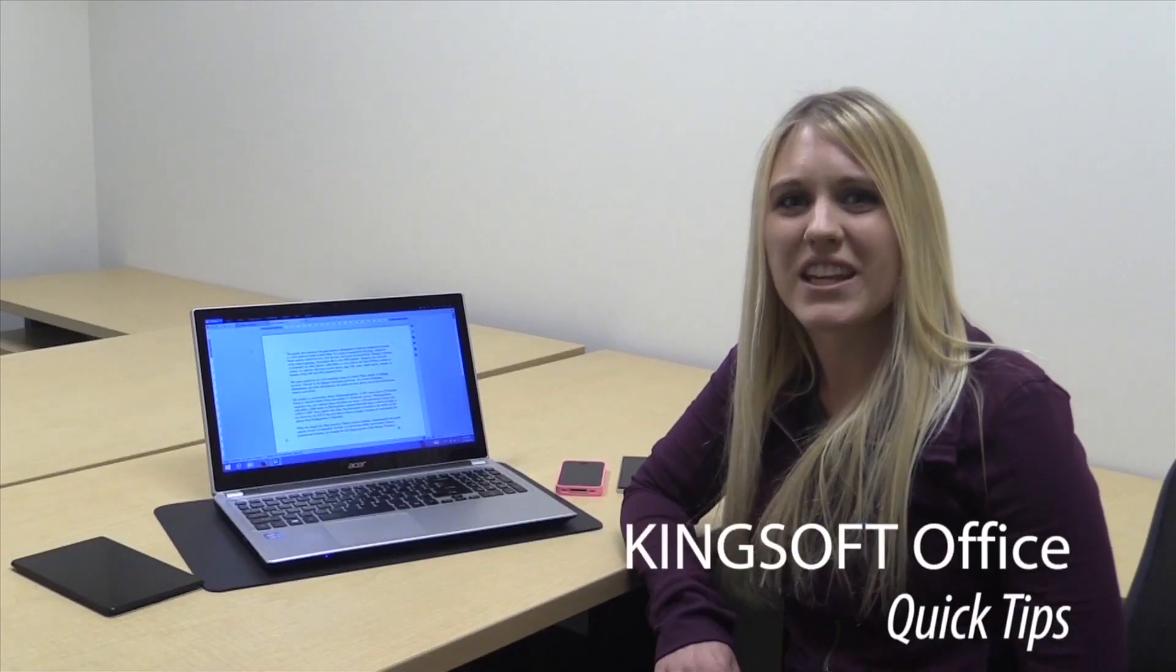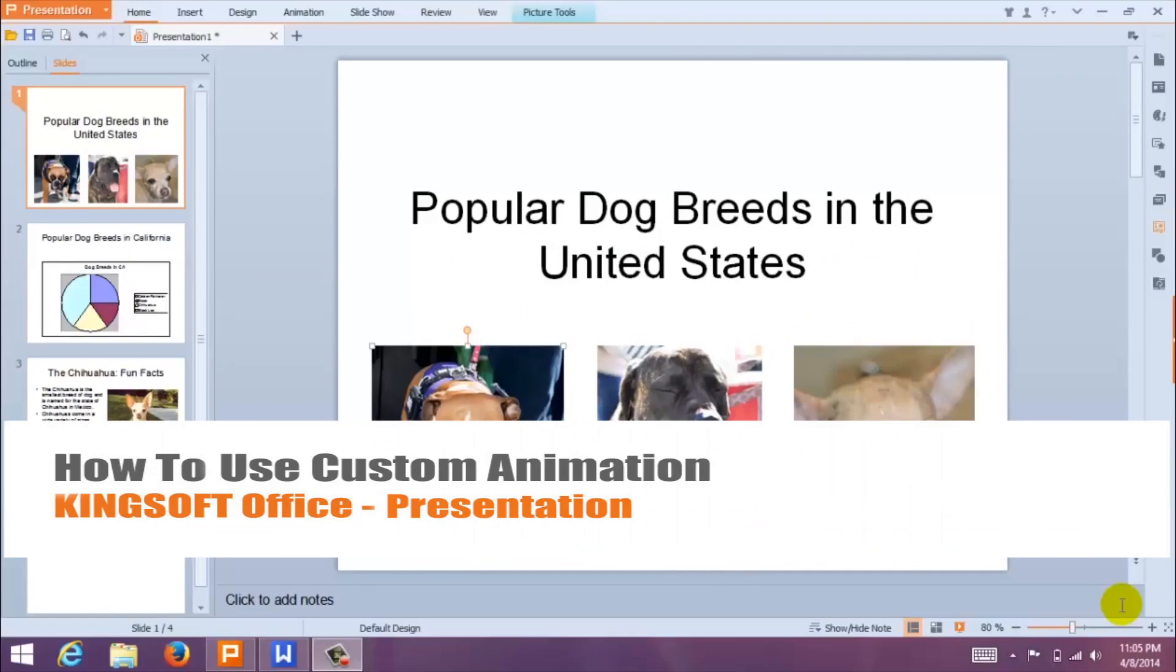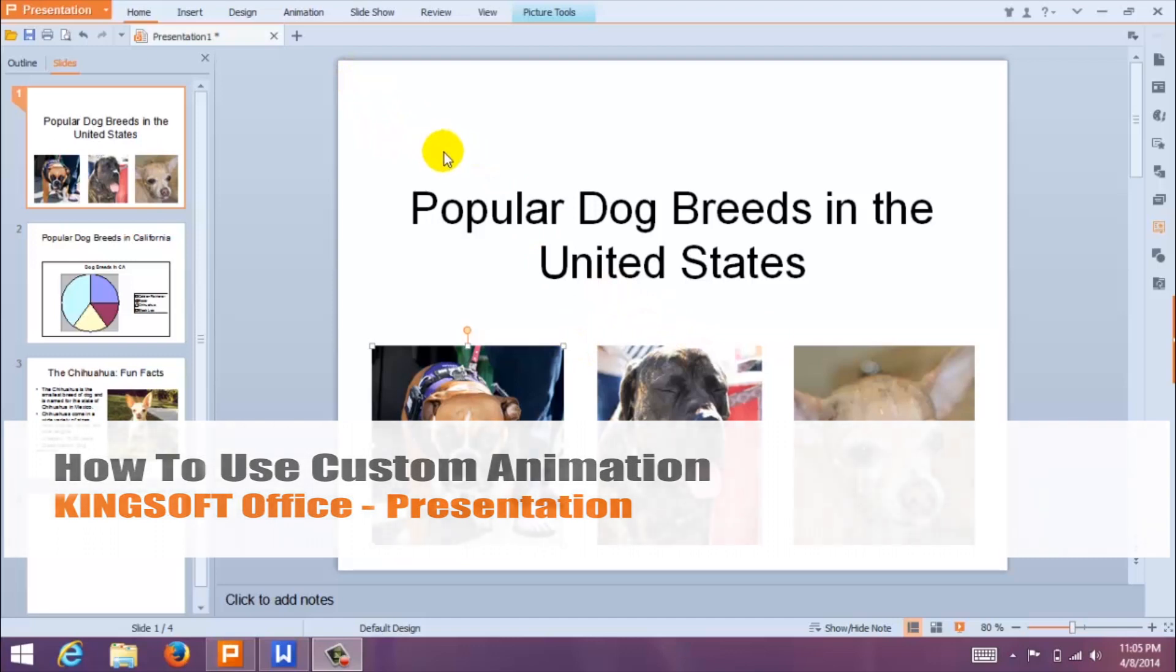Hey, this is Amity with another quick tip for KingSoft Office for Windows. I'm going to show you how to use custom animations in KingSoft presentation.